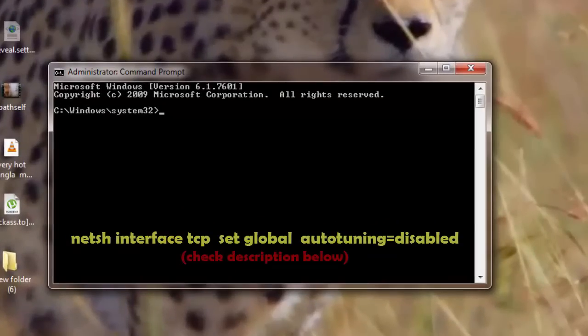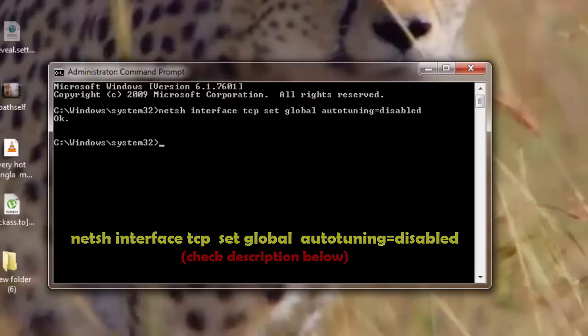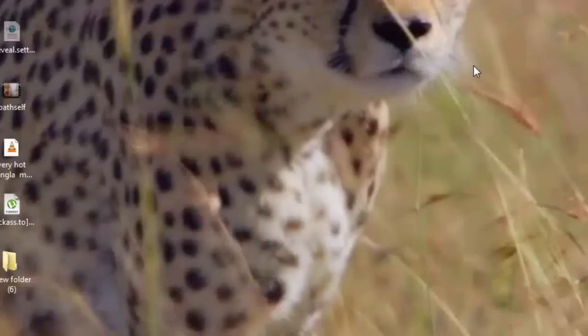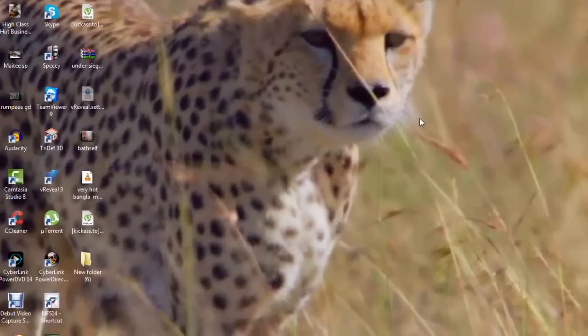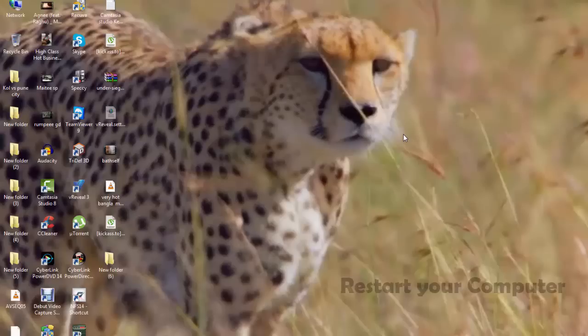So when you open this particular command prompt, what you need to do is just copy the line that is given in the description below. So this is the line. You just copy this line from the description below and hit enter. You will get this prompt here as OK and then you exit command prompt. And the first thing that you need to do after exiting is restart your computer.